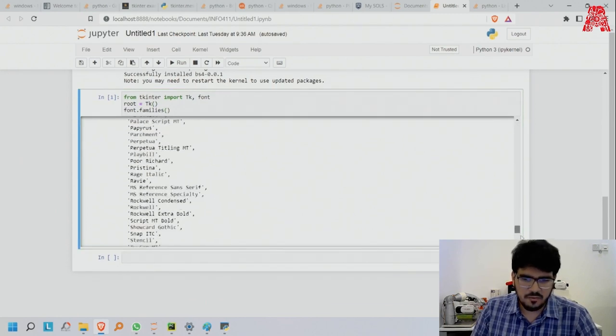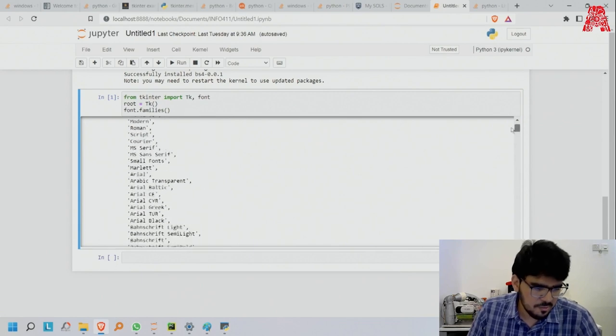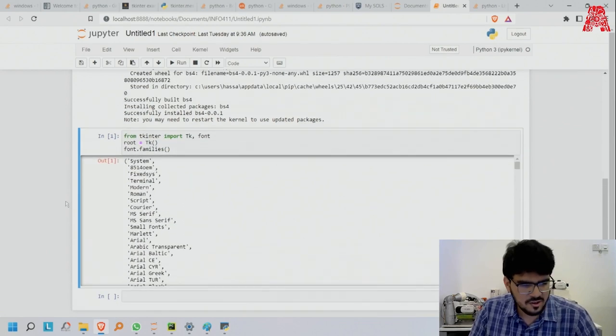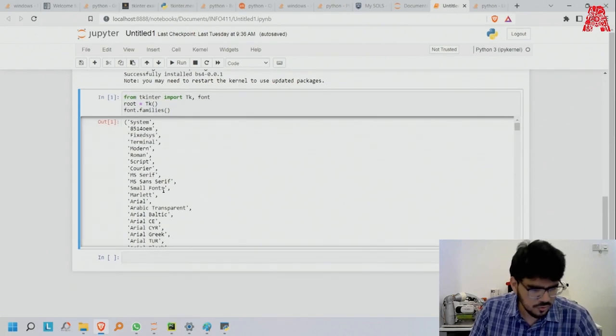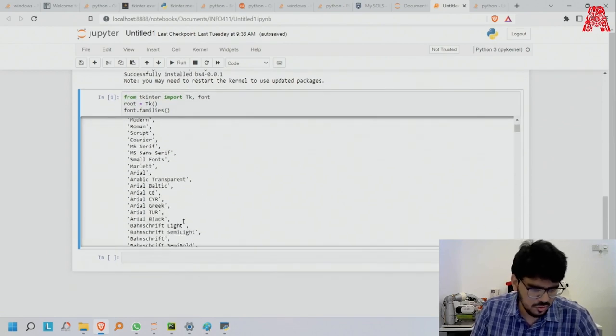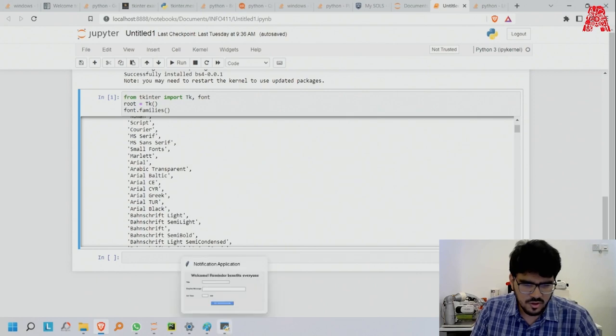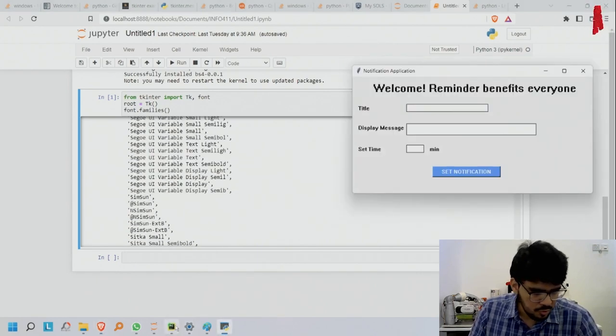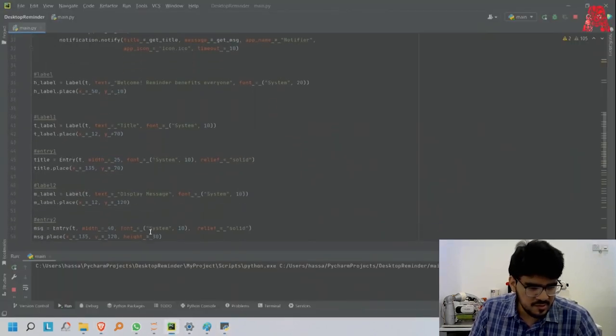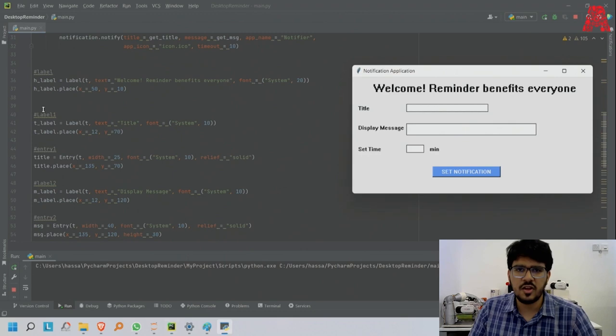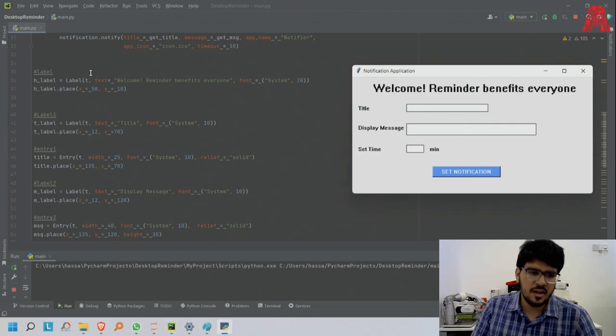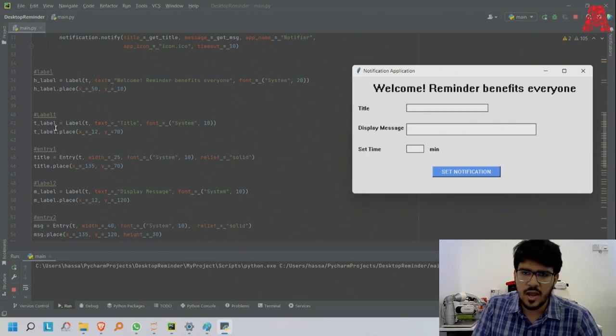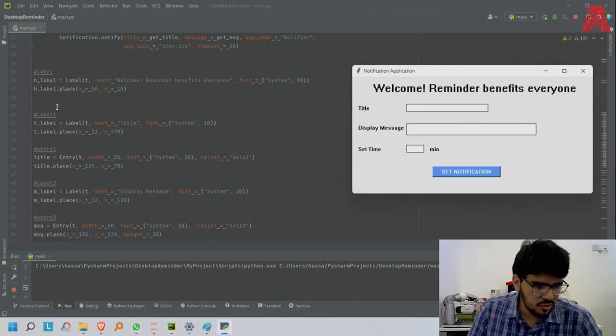My favorite one is Albadi personally, but system was there and it looks okay so I went with this one. Now going back to the code.